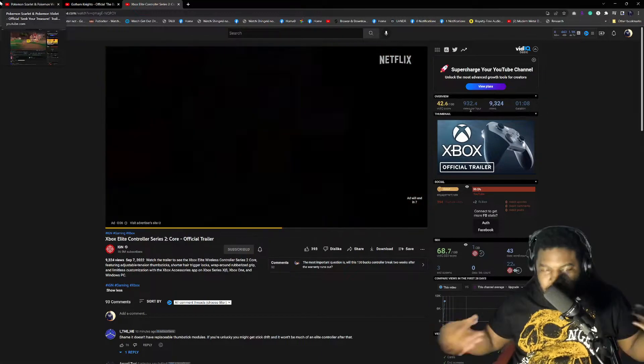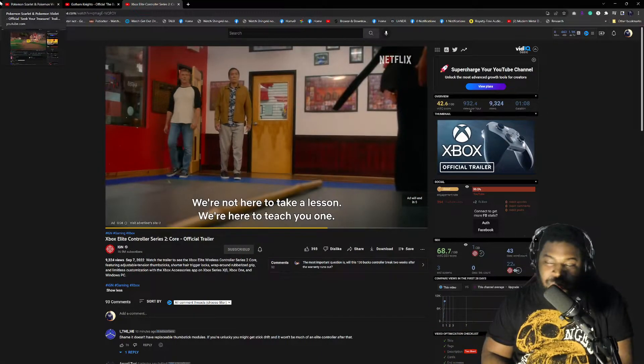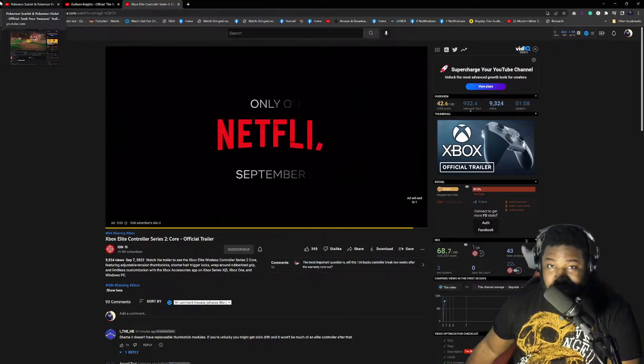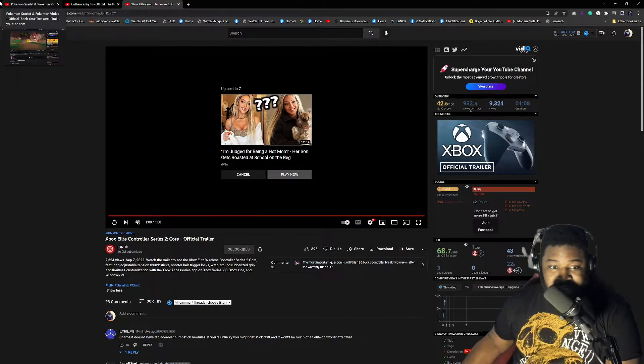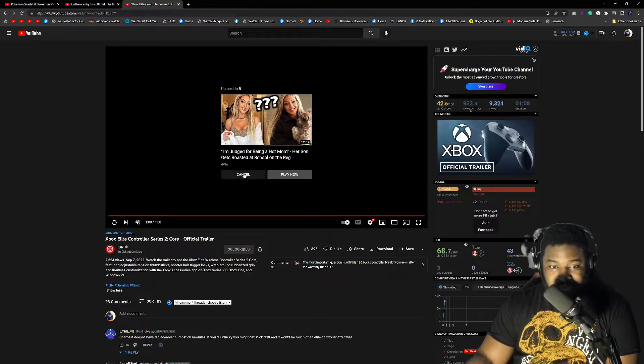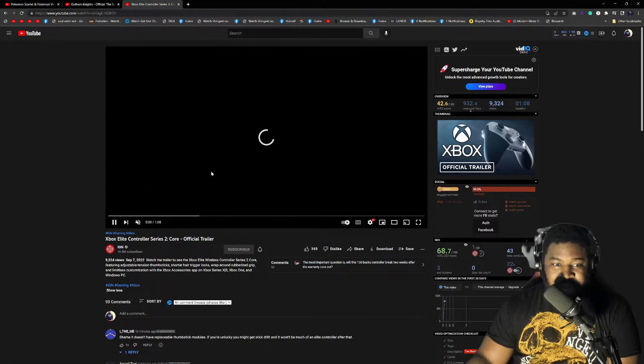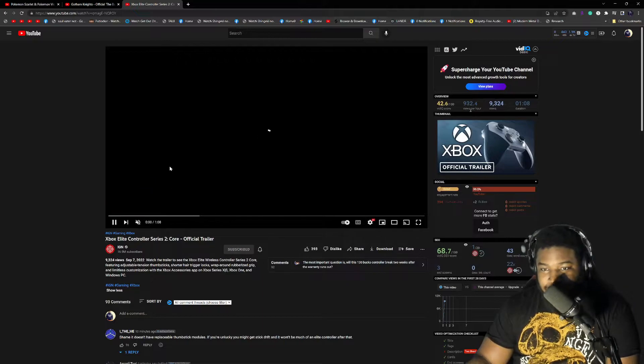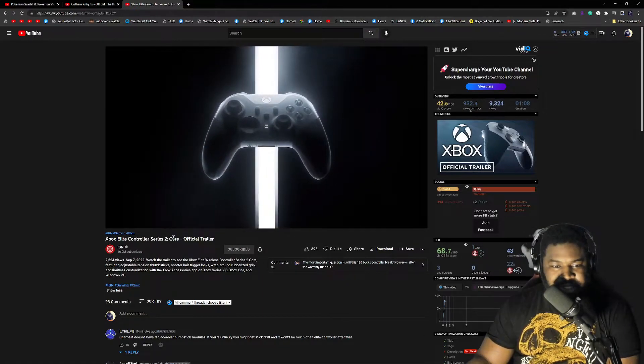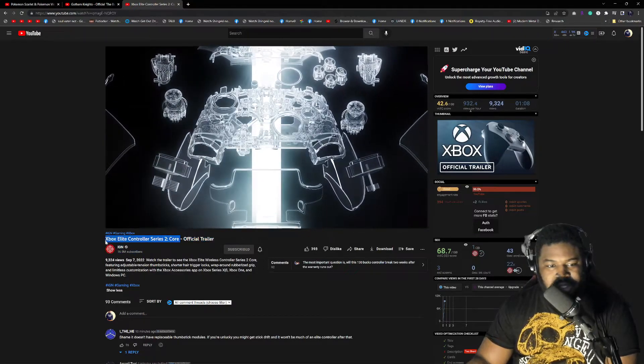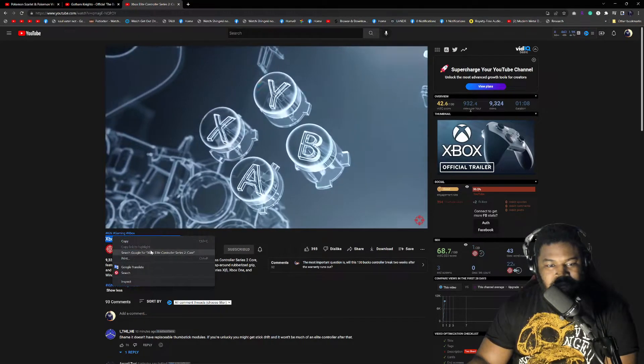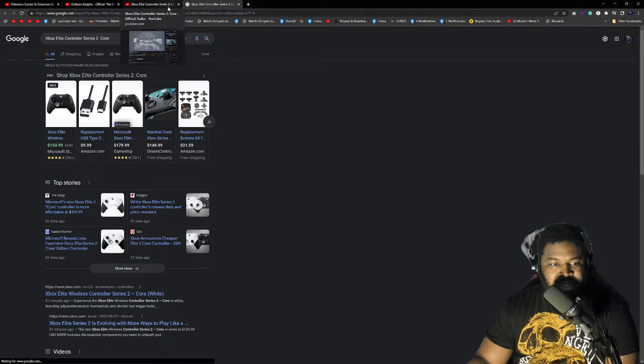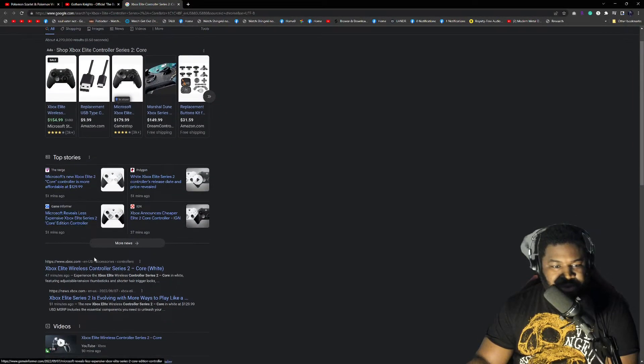Am I gonna buy it? Probably still, because this controller is amazing. This is the best controller I've ever used for anything. So yeah, I'm definitely gonna cop this controller, especially since it's cheaper. So I wonder when it comes out. Let's look up and see when it comes out. Let's Google that.